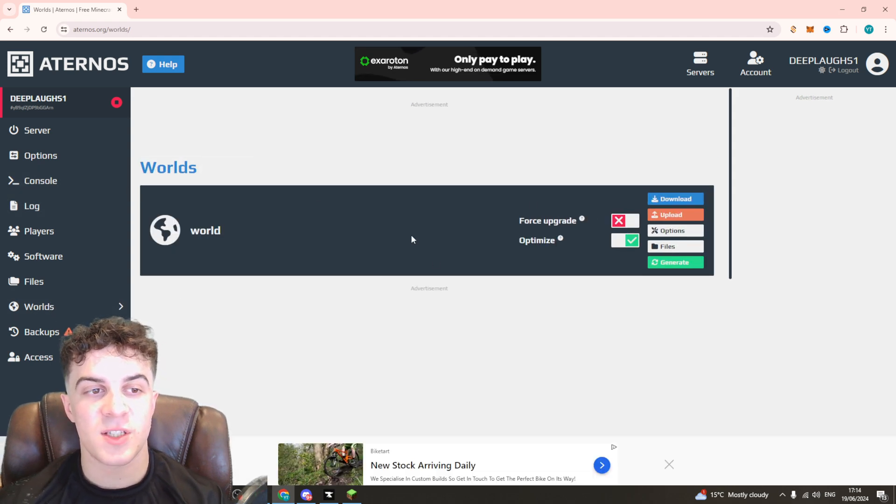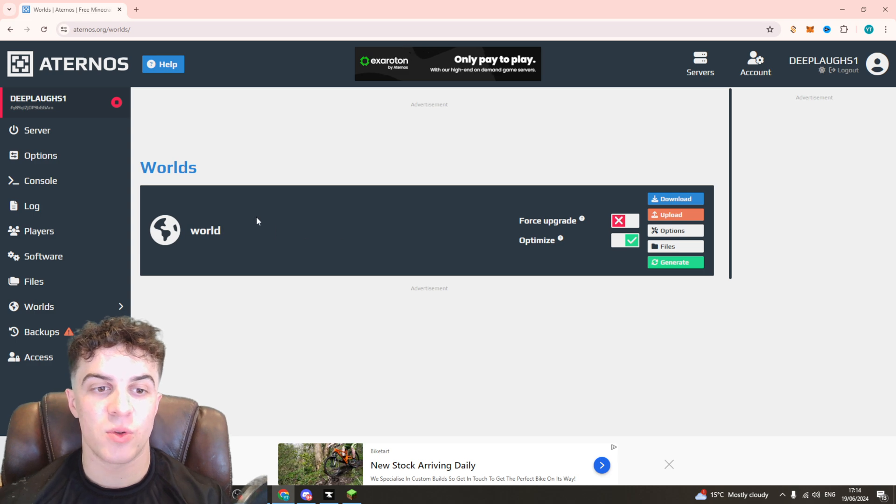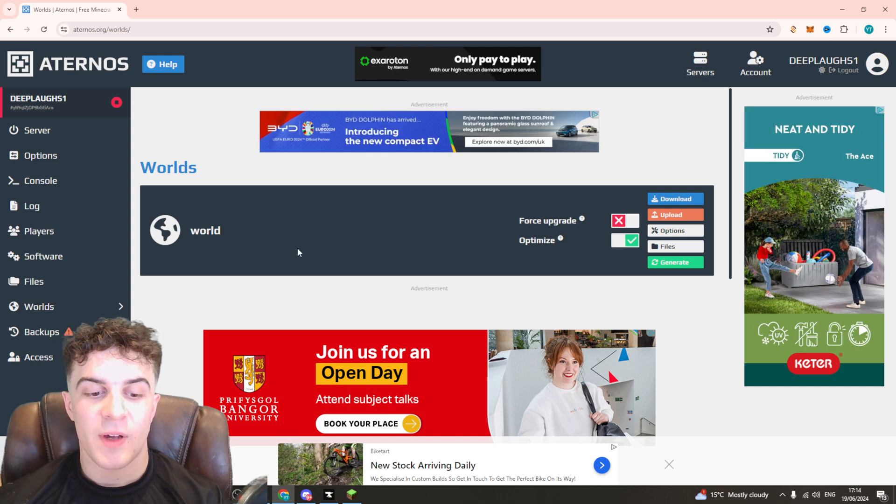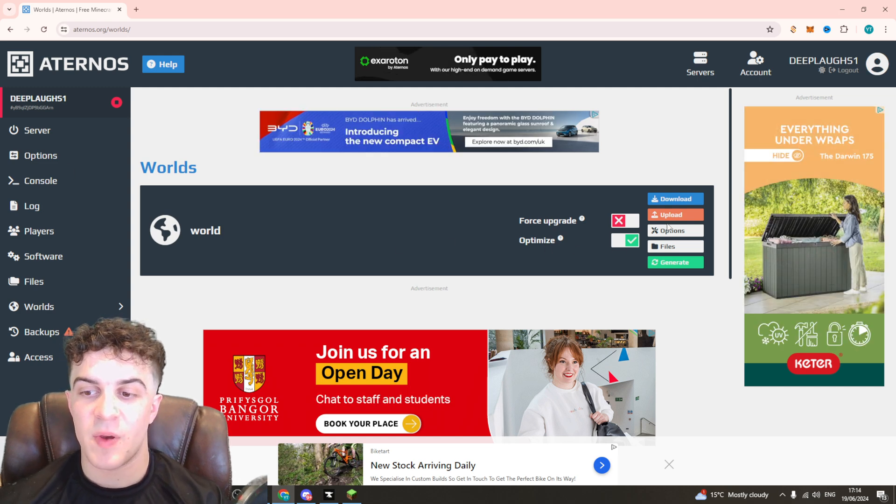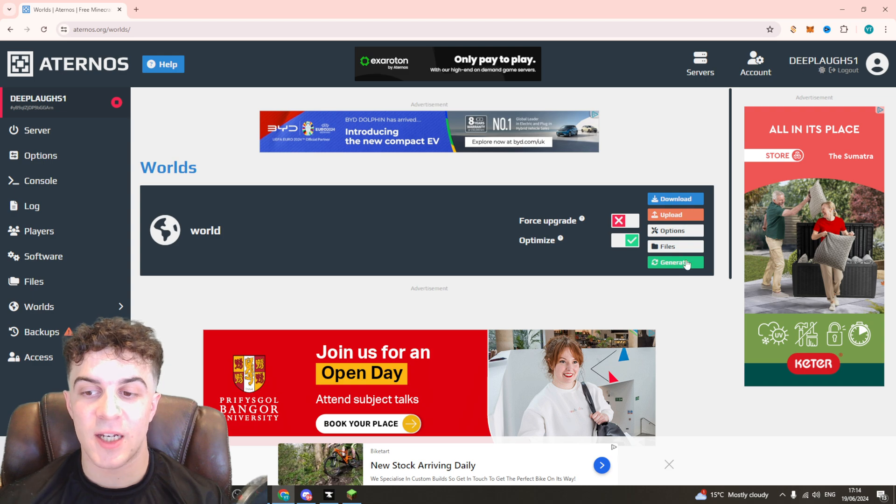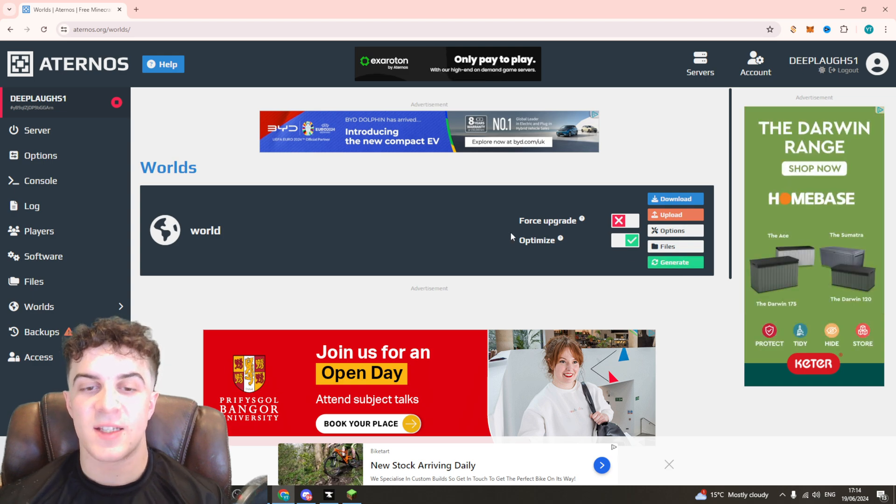Now over here you should see a section that's called world_end or something like that, and essentially next to that world there's going to be a button that says Delete. So you want to go ahead and delete it.